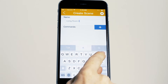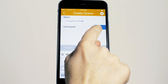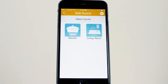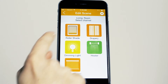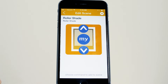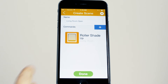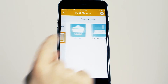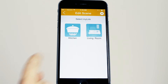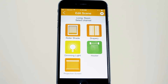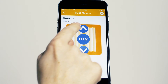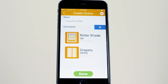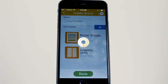In this living room open scene, we want the blinds in the living room to open. Select interior blind and press the up command for open. Now let's add another channel — select the plus and select curtains. Once you've added all the products and commands you want to be a part of this scene, press done.